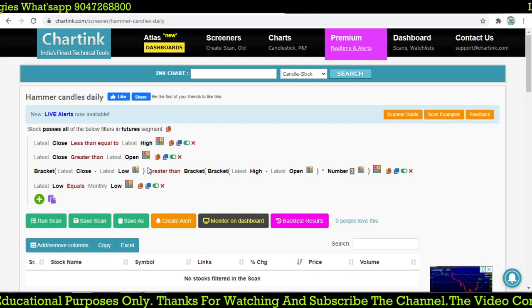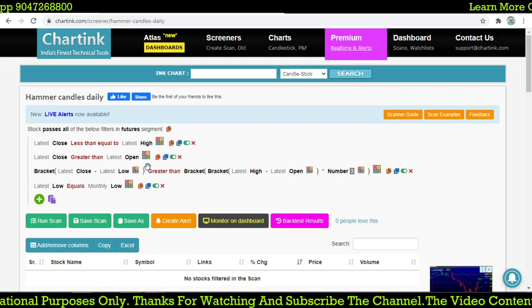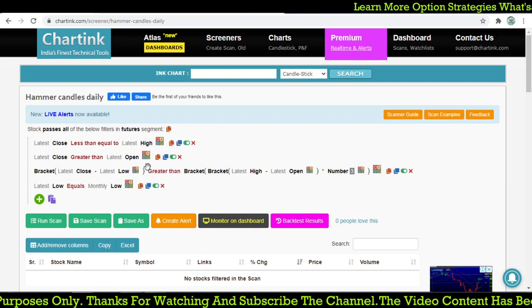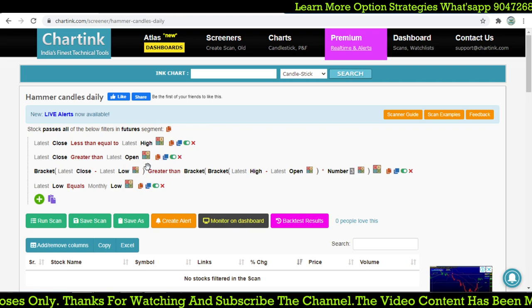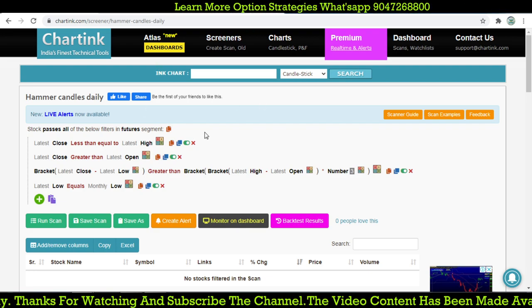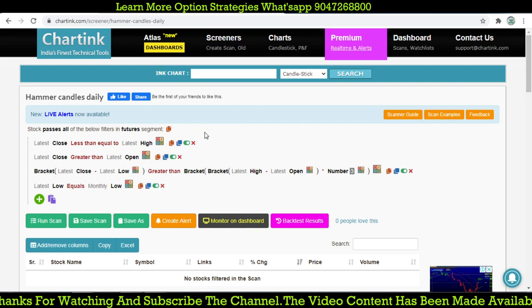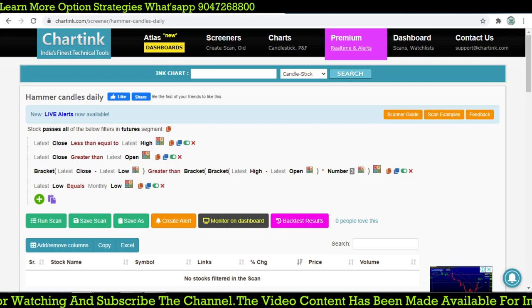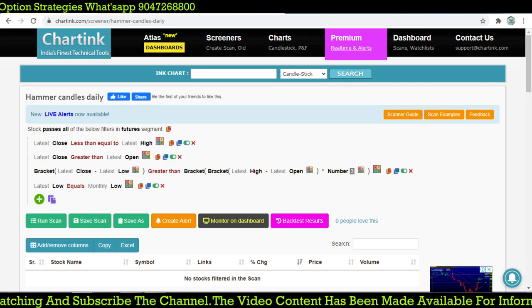That was the scan which I am going to share with you in my description. Keep watching my videos, and like if you like my approach. Thanks for watching — thank you so much.